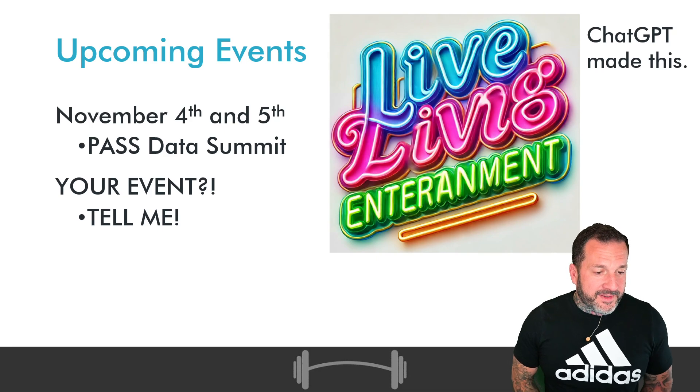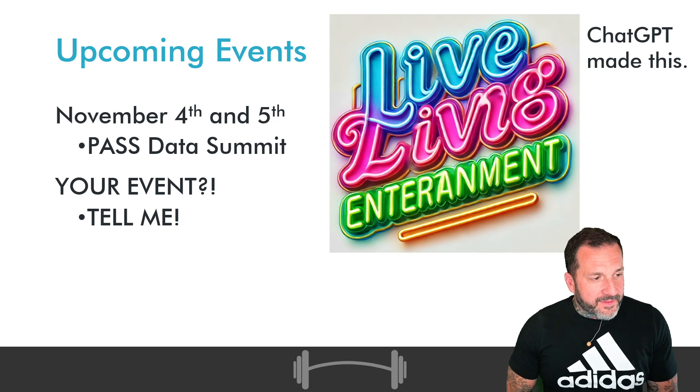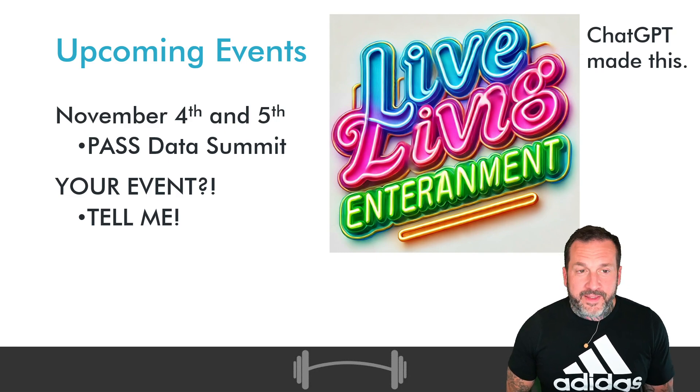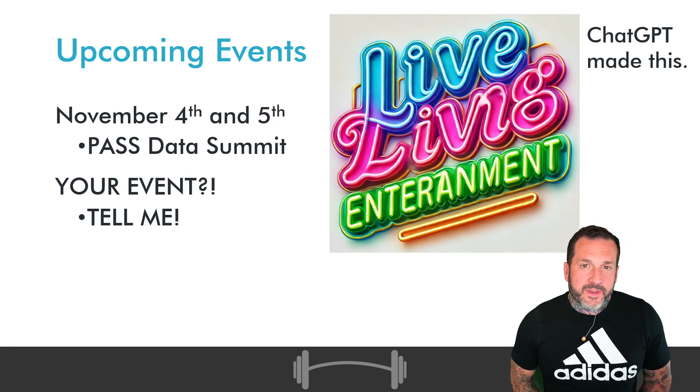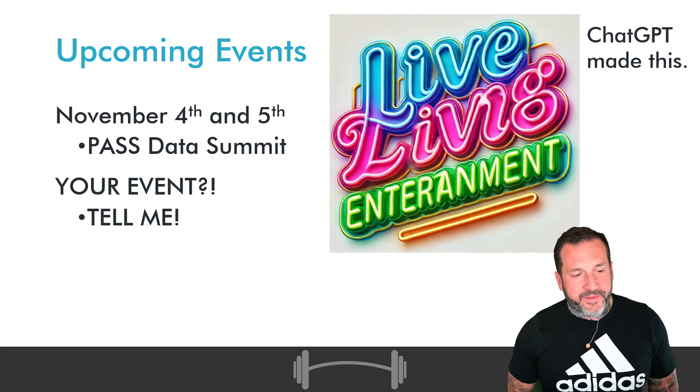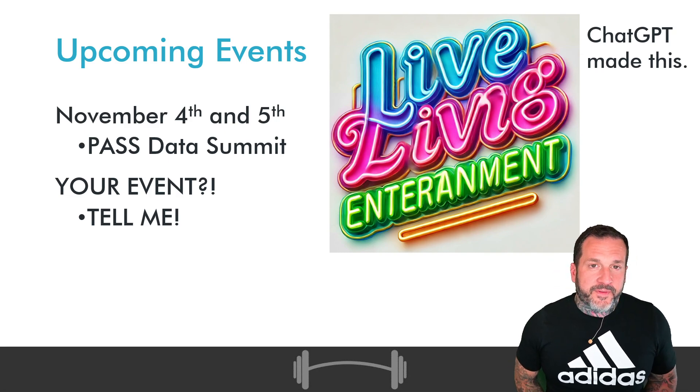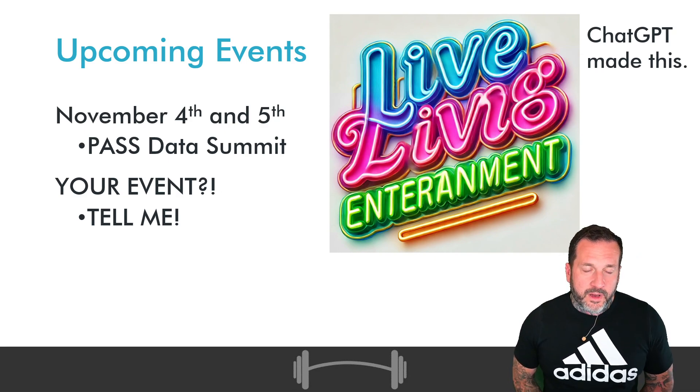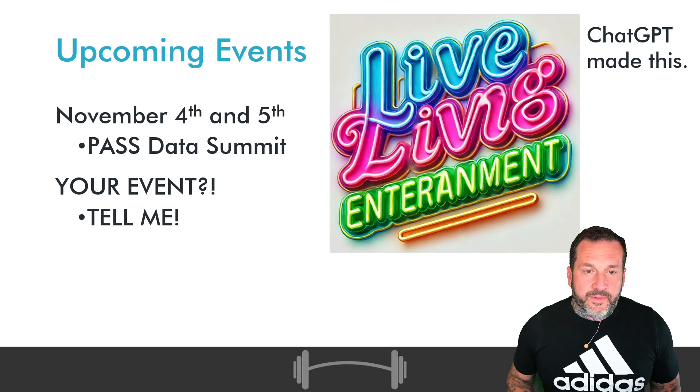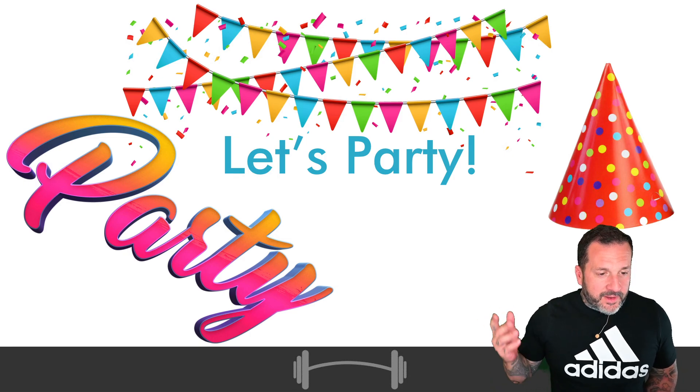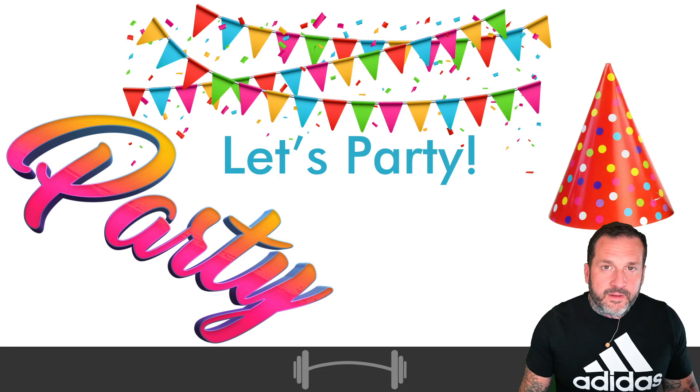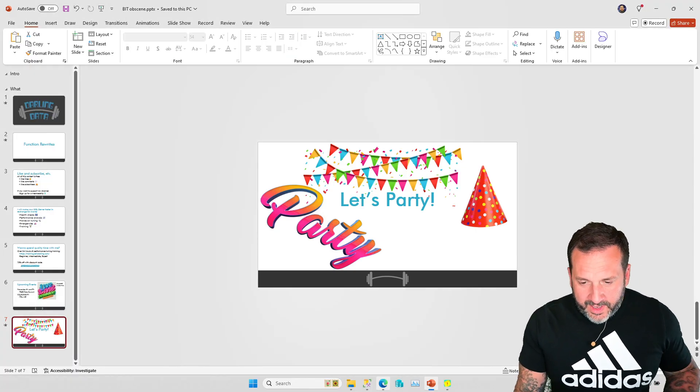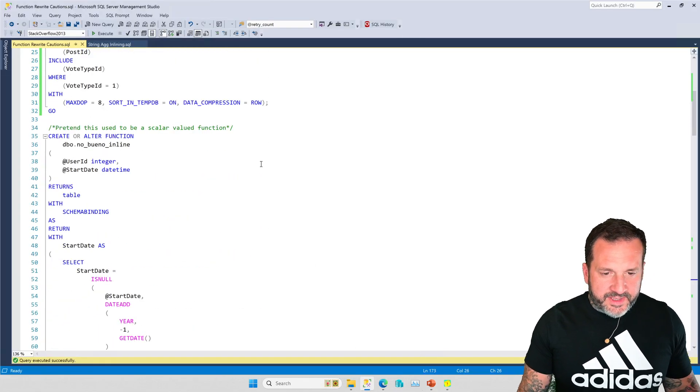If you would like to see me live and in person, you can catch Kendra Little and I November 4th and 5th in Seattle Washington at Past Data Summit delivering two wild stallion days of query tuning. Aside from that, we are ready to begin our query tuning fiesta for this video.